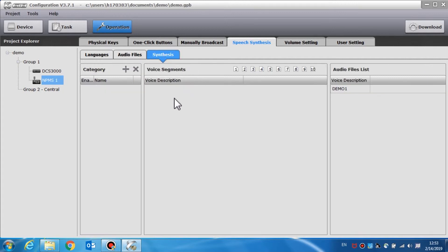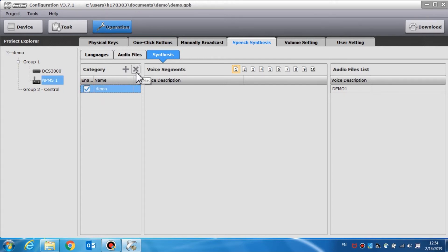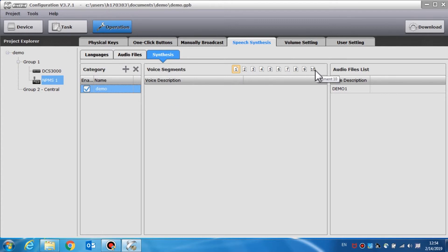Every speech segment should include corresponding audio files; otherwise a broadcast error may occur. In speech synthesis, the synthesis rules category and its corresponding speech are set in this window. The category list shows all speech types — click the plus sign to add new categories, then click the X to delete. The name of the category can be entered directly. Select the front check box to enable the category in the NPMS call station. Each category includes 10 segments and each segment can have up to 255 optional audio files.